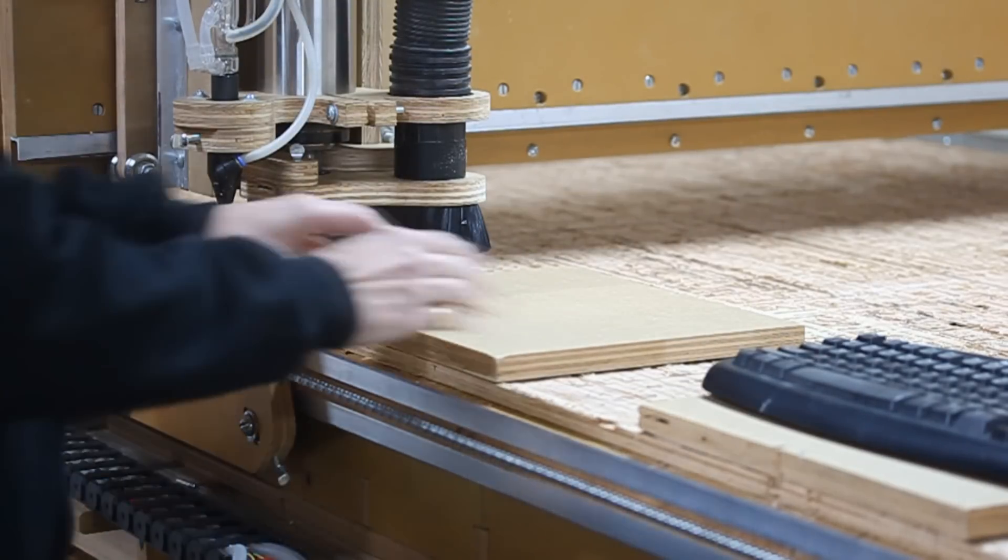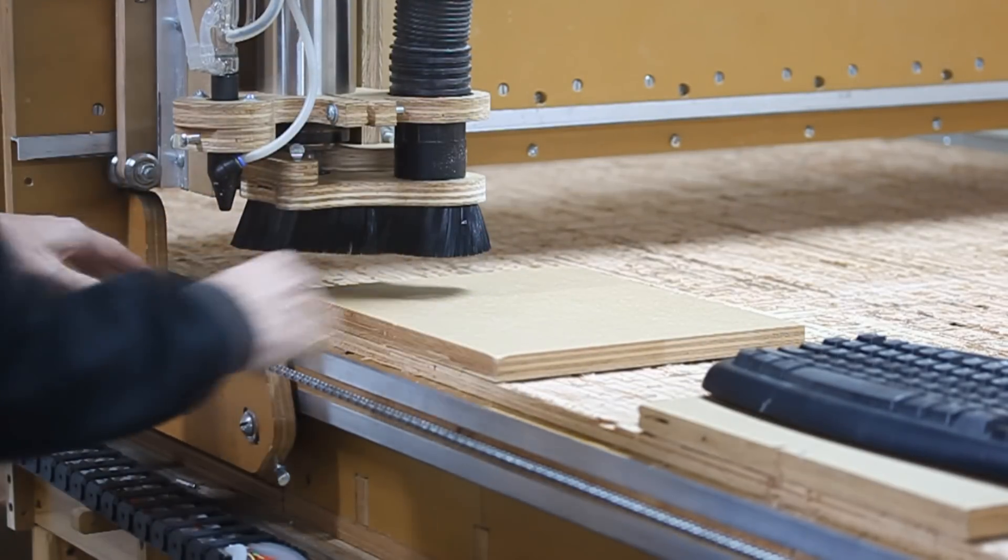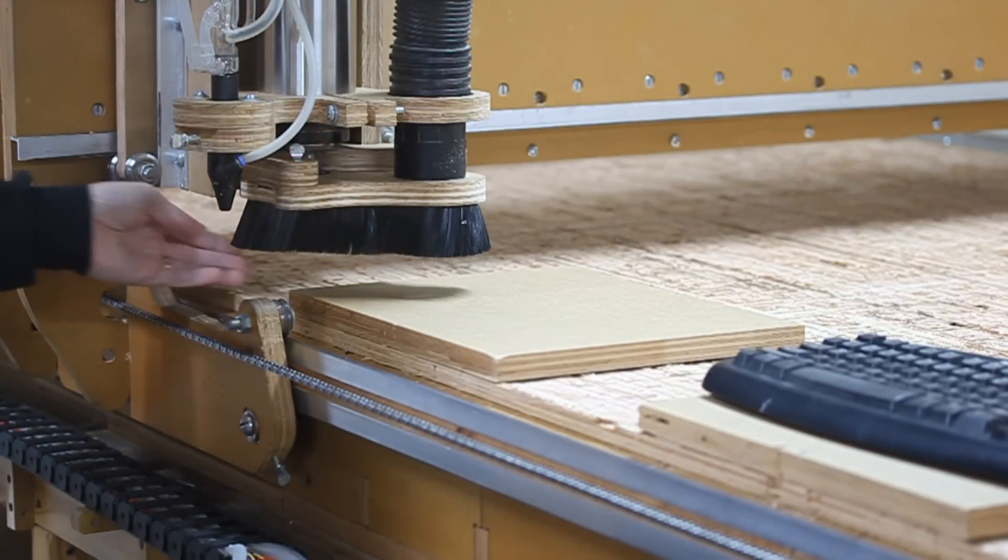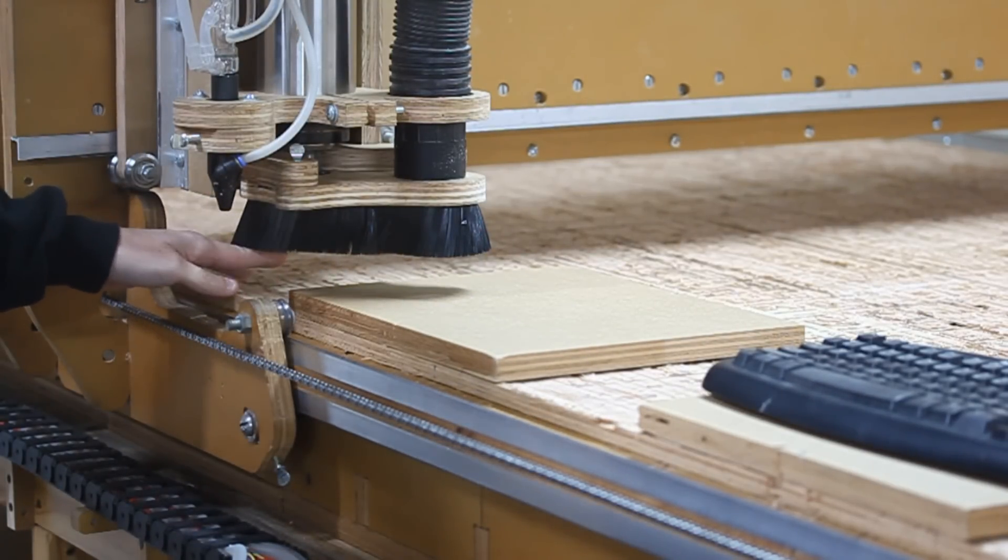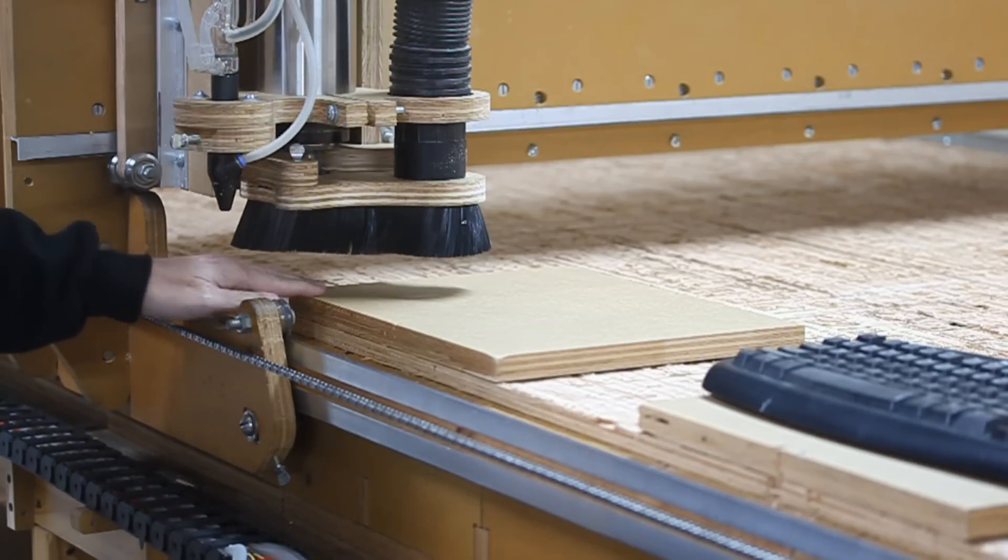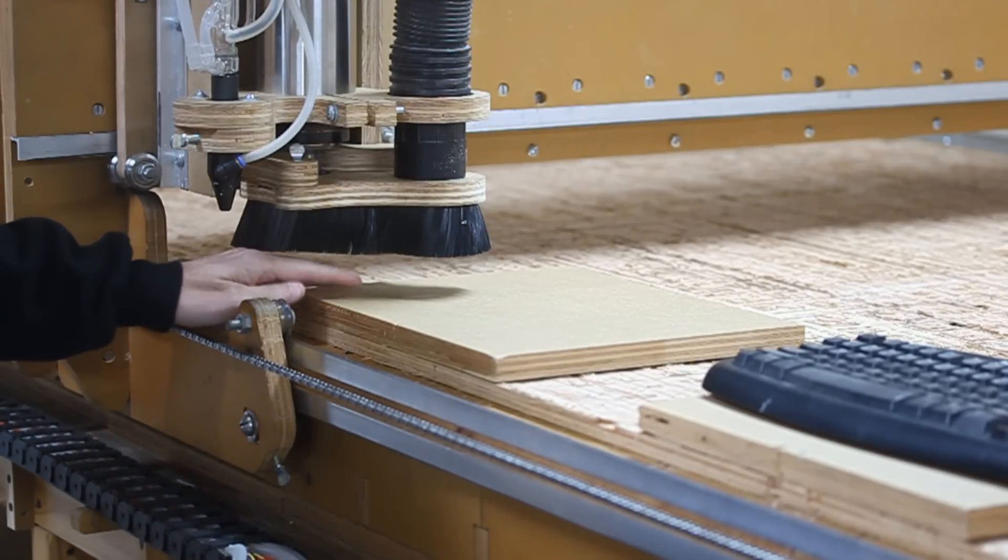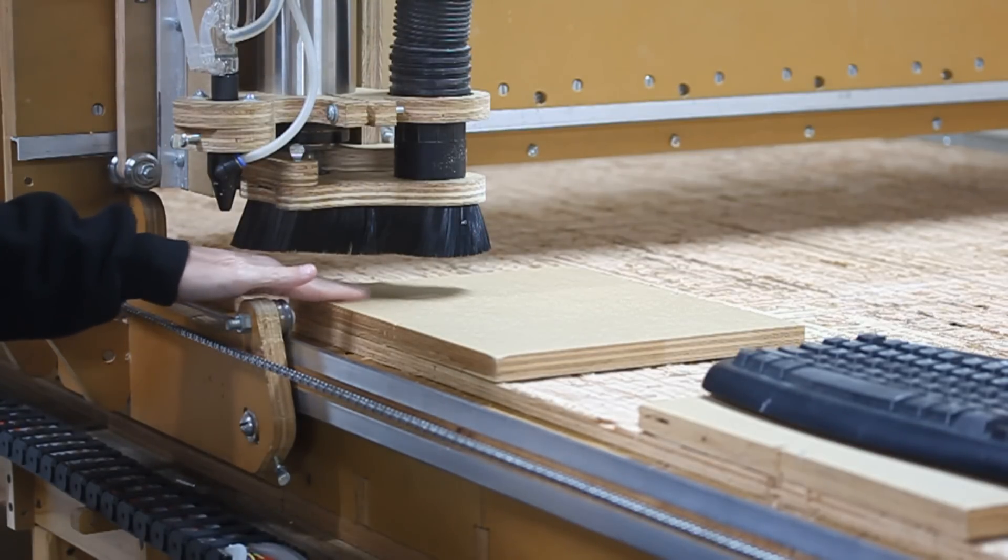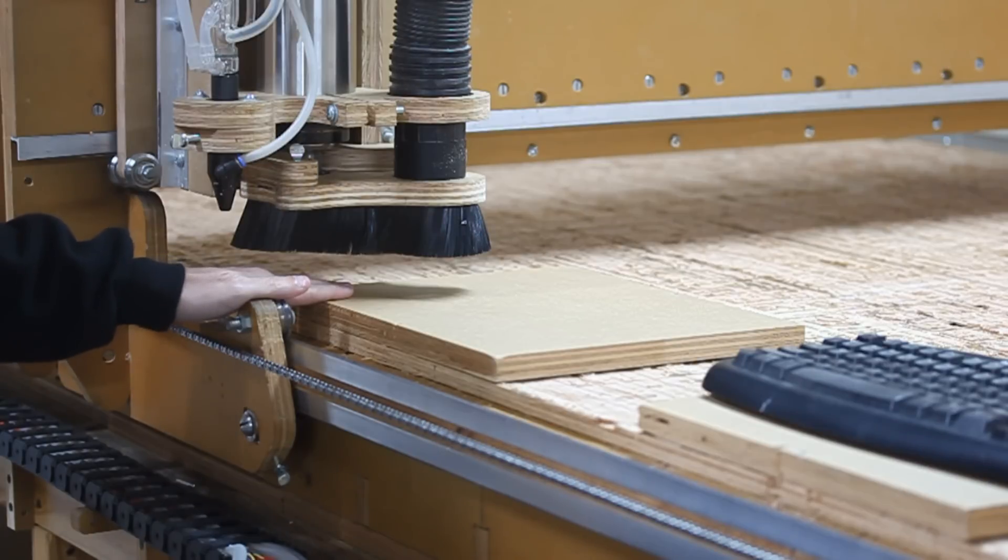We have our stock set up here. I'm going to zero the x, y, and z axes. It's not imperative that the z axis is perfectly zeroed on the surface. I'm going to get as close as I can.